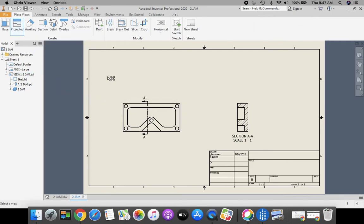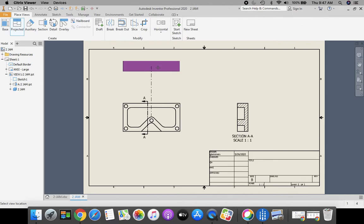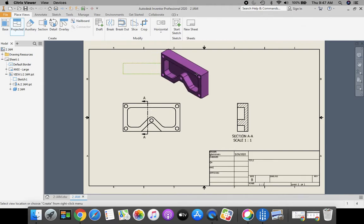Now when I selected my projected view, it doesn't automatically have that image attached to it. So I need to come down to my front view, click my front view, and now I have that attached here. I'm going to position my top view, click to place it.